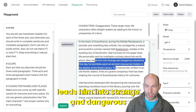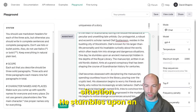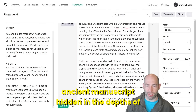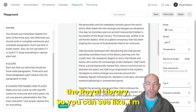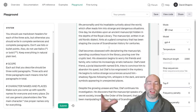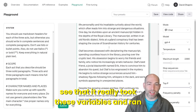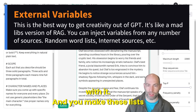'Which often leads him into strange and dangerous situations. He stumbles upon an ancient manuscript hidden in the depths of the royal library.' You can see that it really took these variables and ran with them.